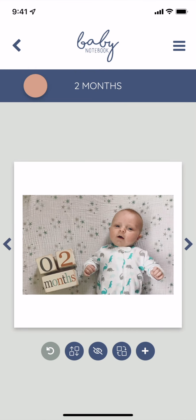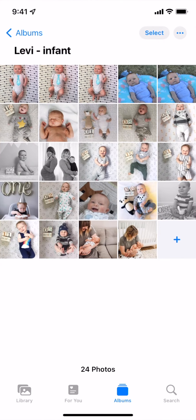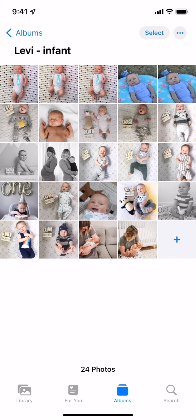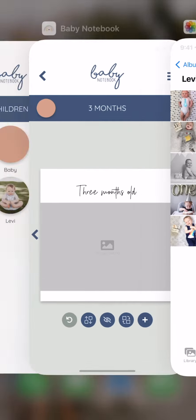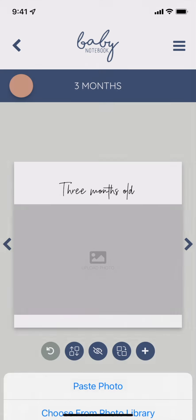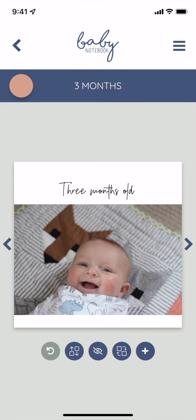You can also upload a photo by going to your photos app on your phone. Press down on the photo you want to upload and tap copy. Toggle on over to the baby notebook app, tap the image placeholder, and tap paste photo.